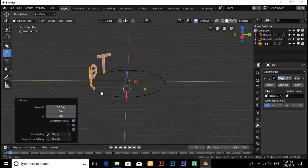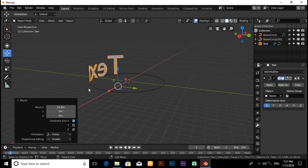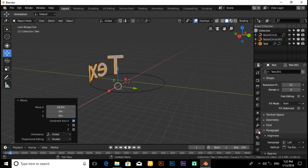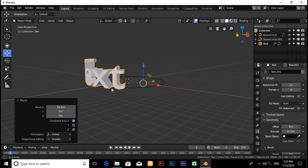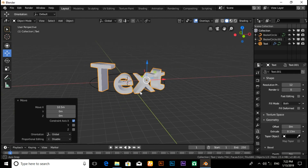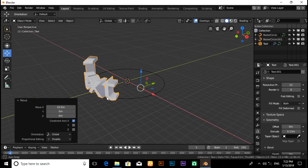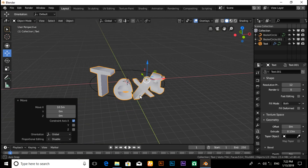If you want to extrude the text, click on Object Data, then click on Geometry. Now extrude it by increasing the Extrude value. You will see that the text now has thickness.